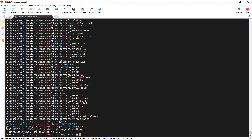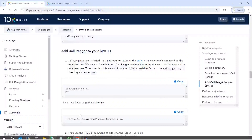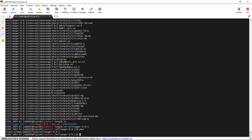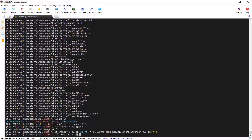Next we use the export command to add CellRanger to our PATH. If you are installing the software on your own account, you can use your own path. Here I have my path, and I use the export command with my path. Now we should be able to run CellRanger from my account.